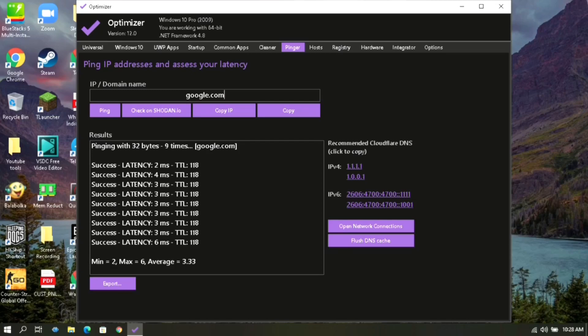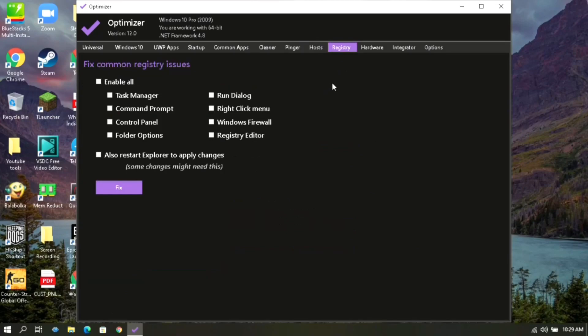Then go to Registry. Here you can fix problems due to the registry. Put a tick mark on these two options and then click on Fix.